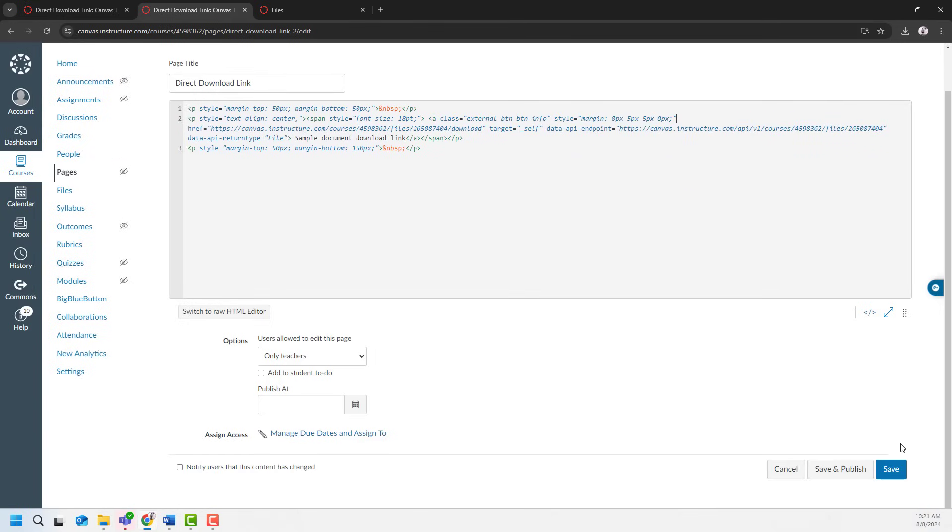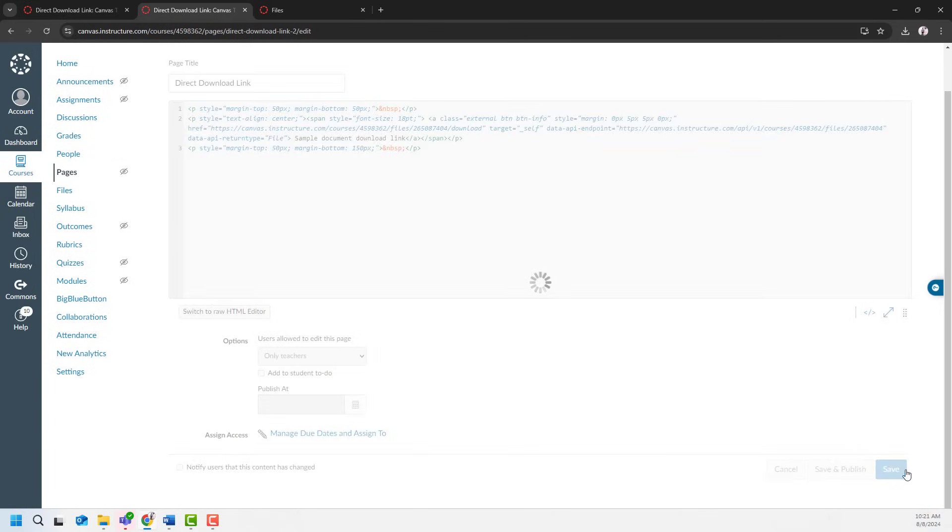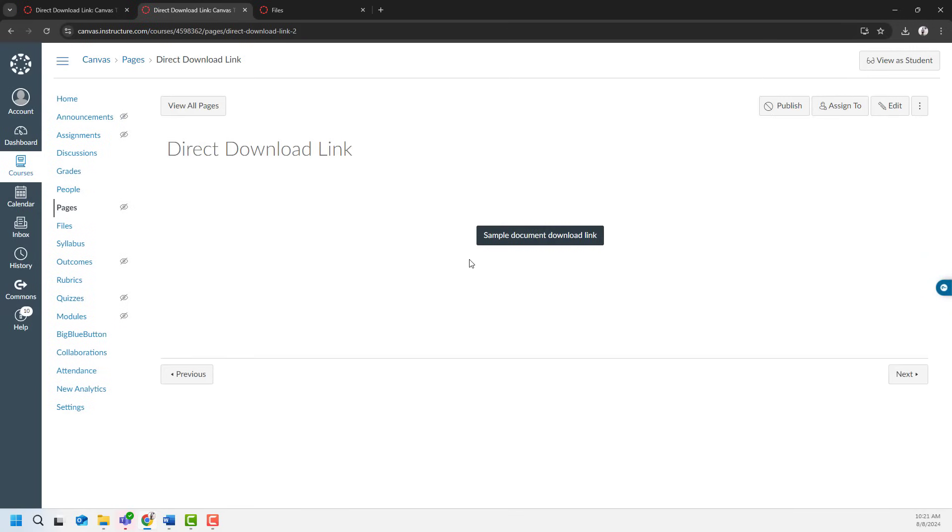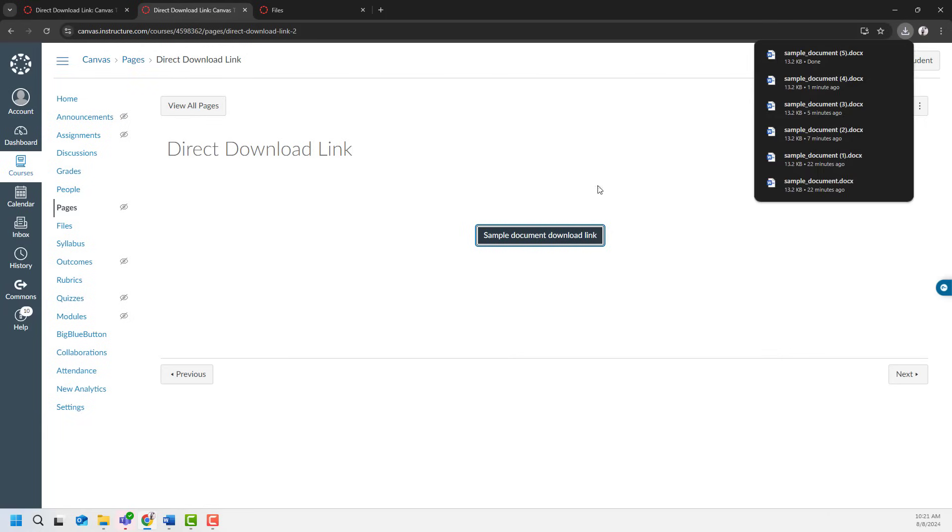I will go ahead and save the page one more time. And as you see here, it's now a direct download button. If I click on it, the document is just downloaded.